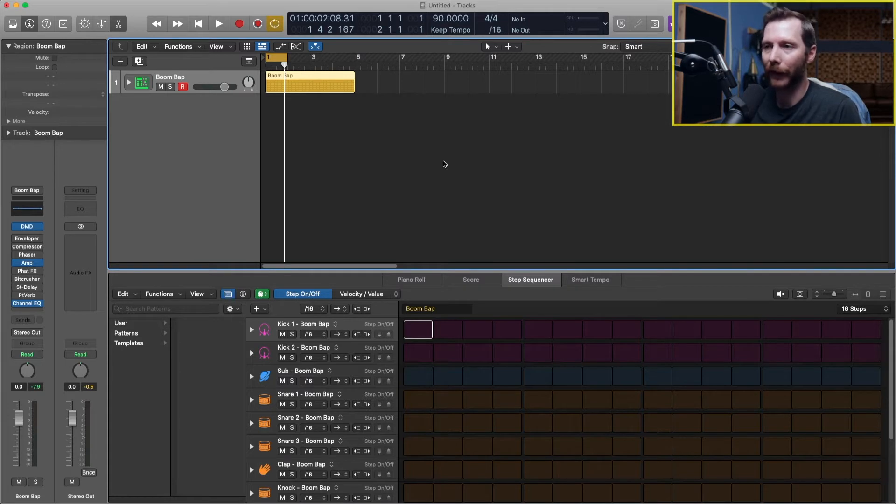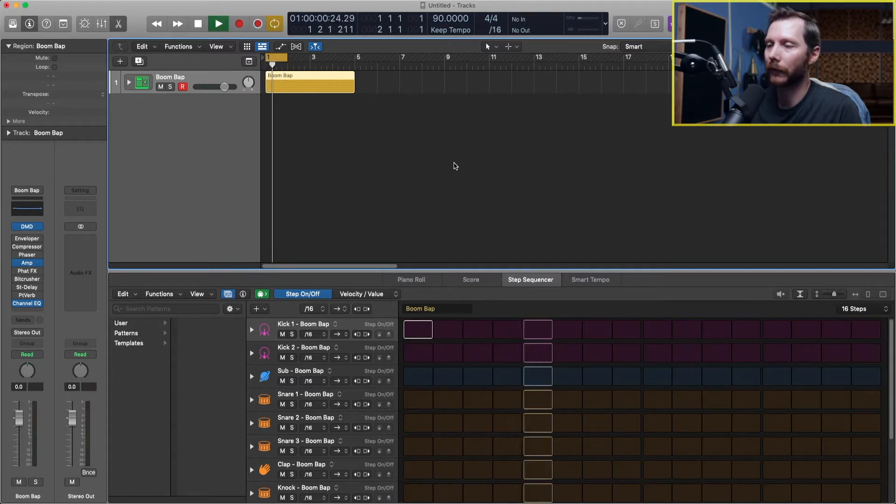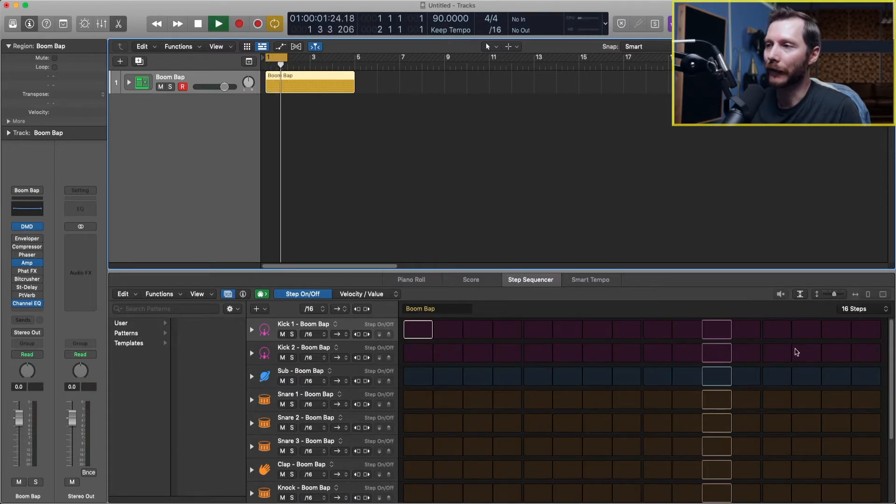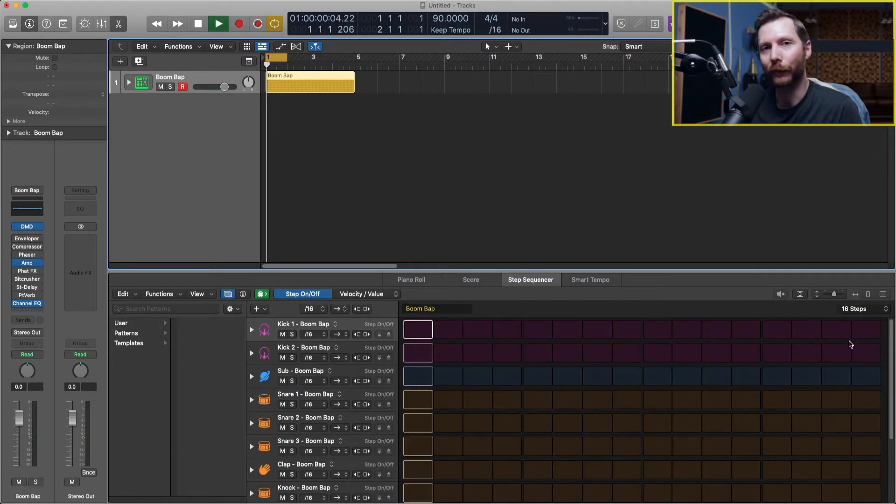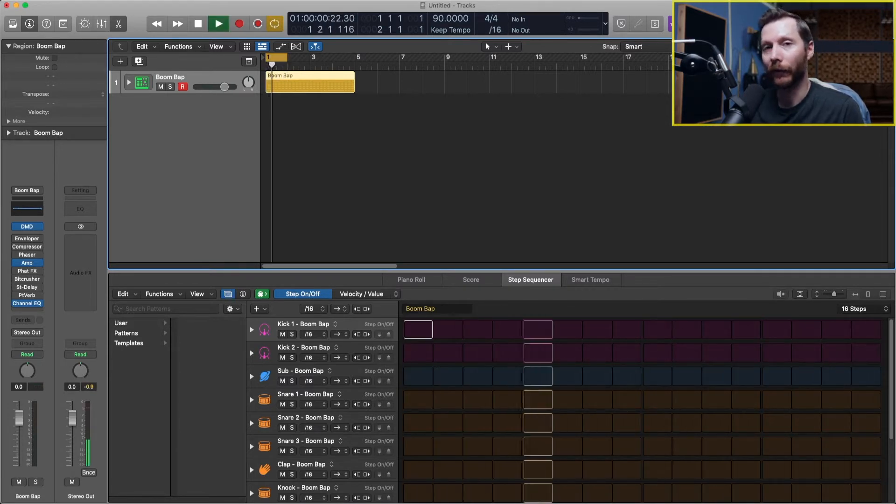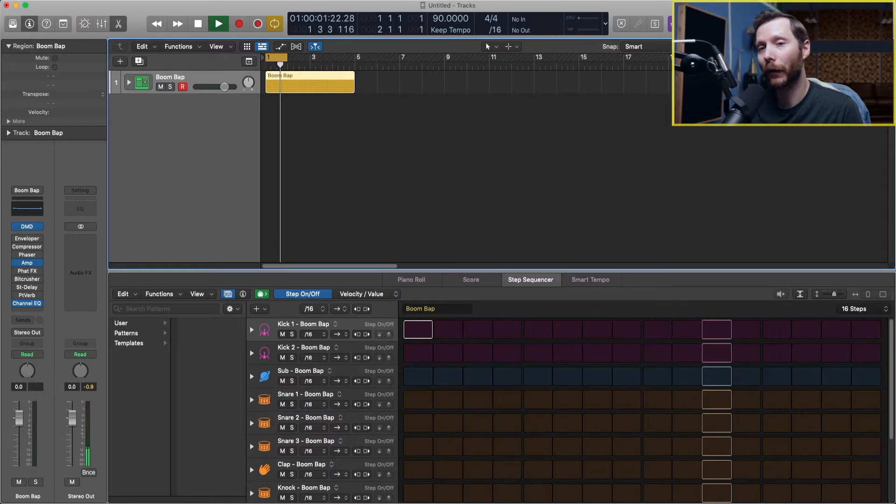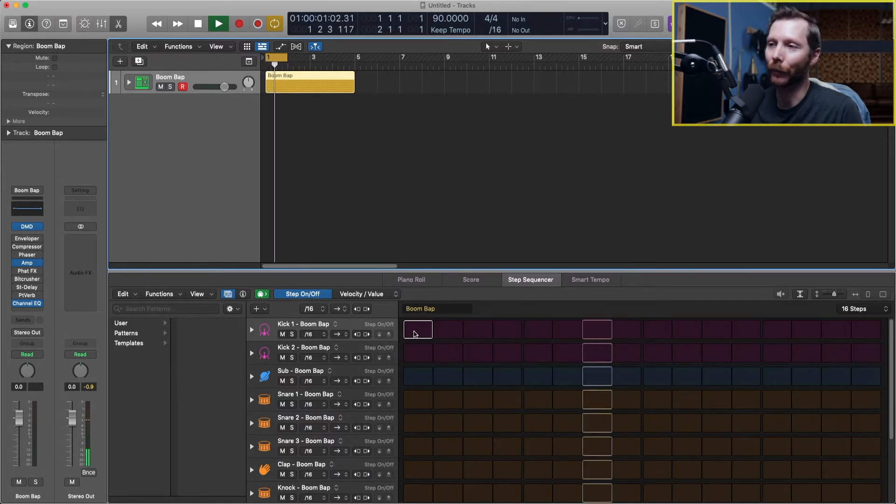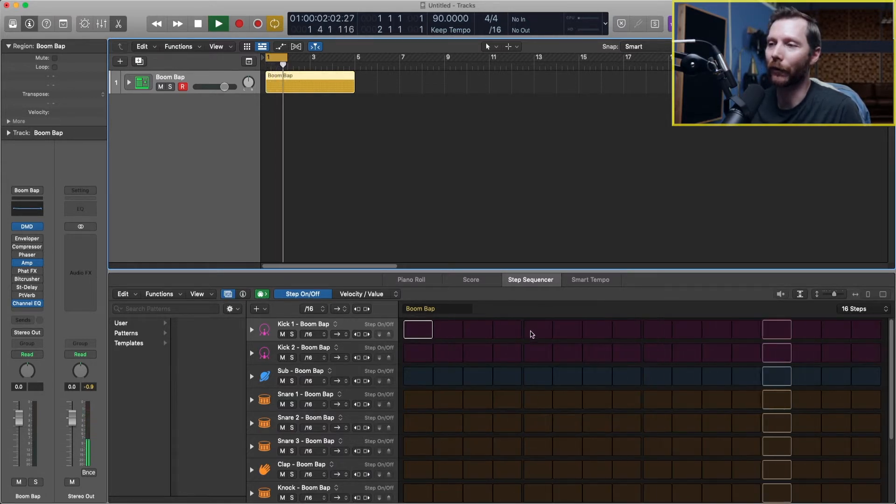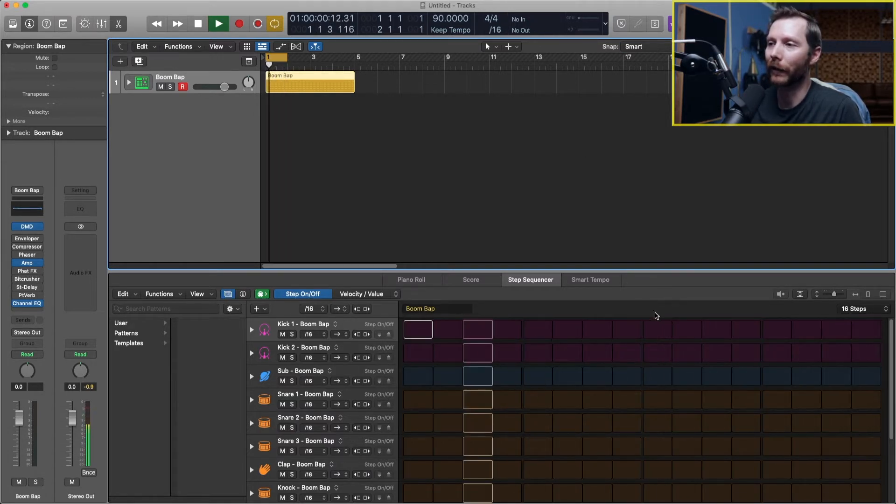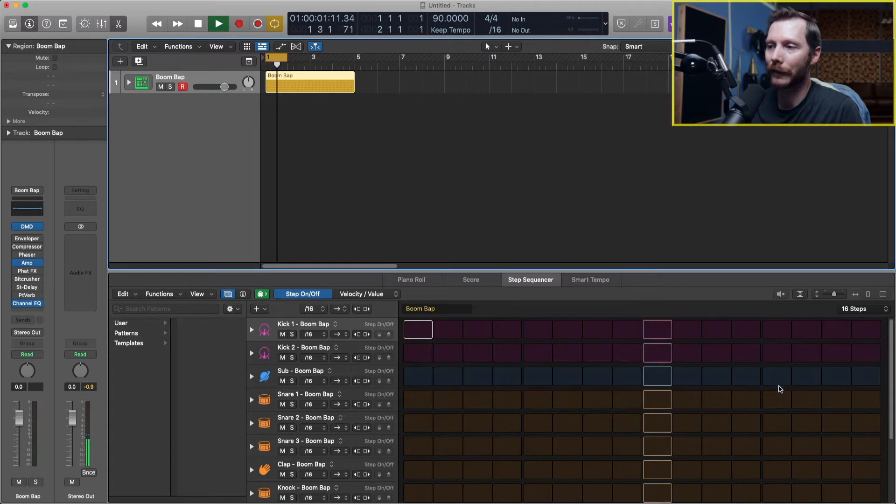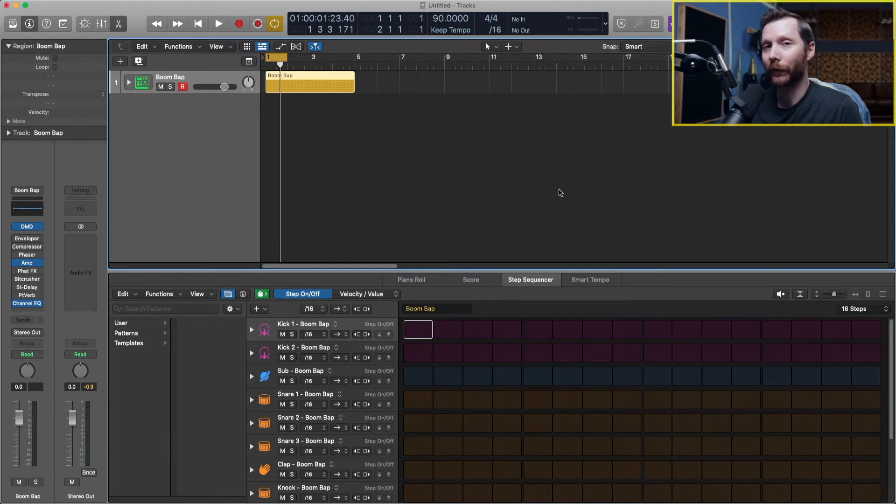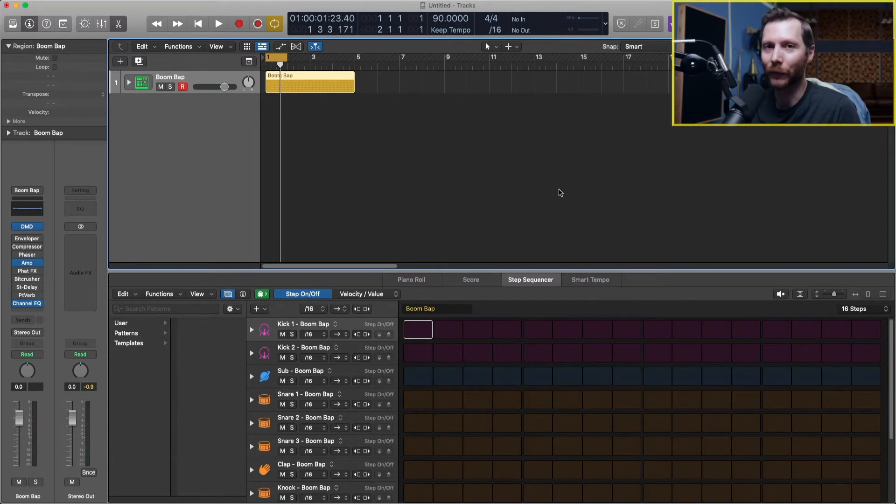Now when I press play you'll see that it moves through the steps. Now if I turn on the metronome you'll notice that the quarter note beats all fall every four steps. So for those of you that are new at programming drums I'm going to give you a few tips to get started.